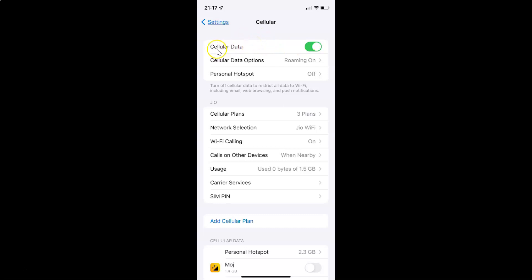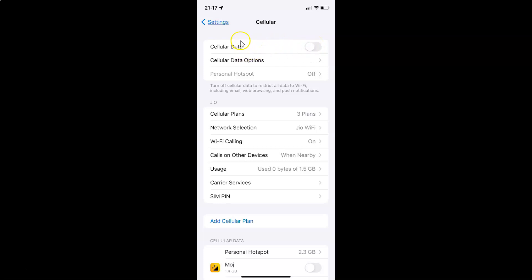Whenever you want to turn off cellular data, you have to turn off this toggle button next to it. Tap on it so that the slider moves to the left. Let me tap on it, and you can see it's now turned off.